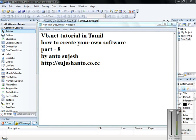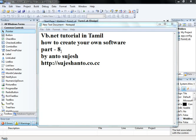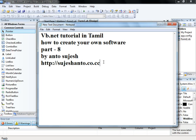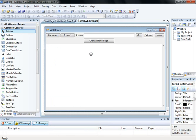Hello guys, this is Antov and this is Part 8. We are going to do Notepad in Tamil — how to create your own software.